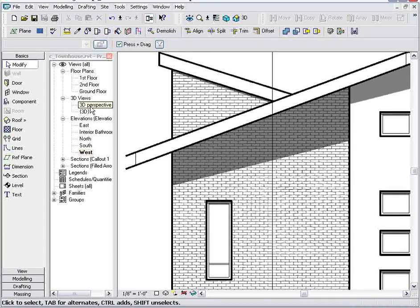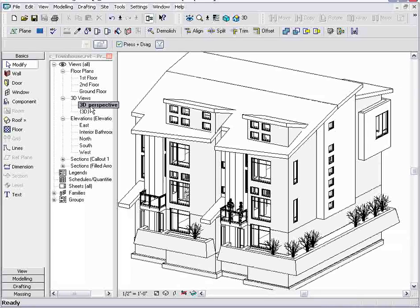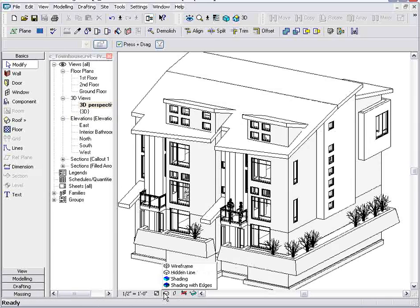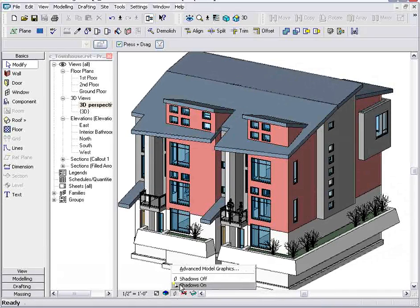Lastly, let me show you how this works in a 3D view. Here, we're looking at a perspective view of the building in a hidden line. I can take that hidden line perspective and turn on shading with edges, and then I can turn on my shadows.